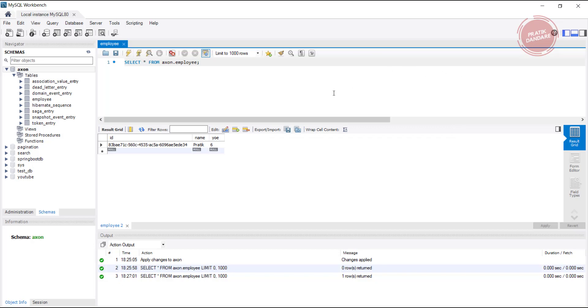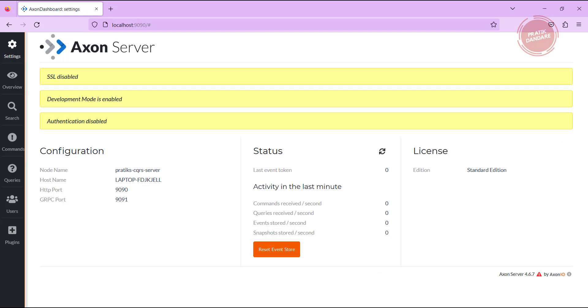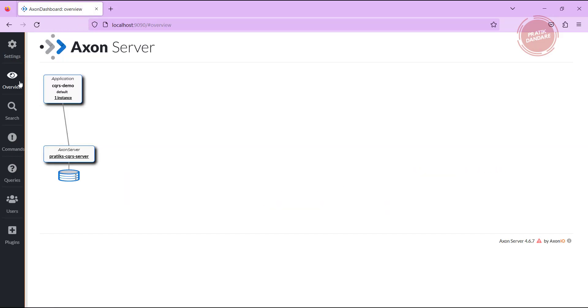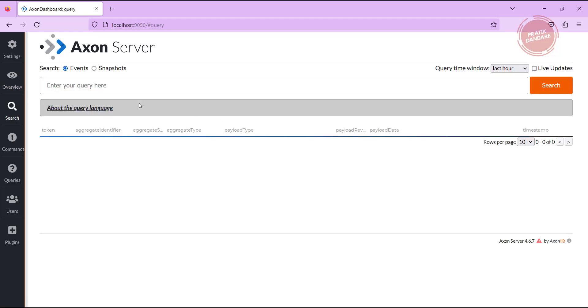Let me check into the Exon server what is happening, what is the state. If I'm refreshing here, nothing is here. If I see inside the overview, our application is already registered.